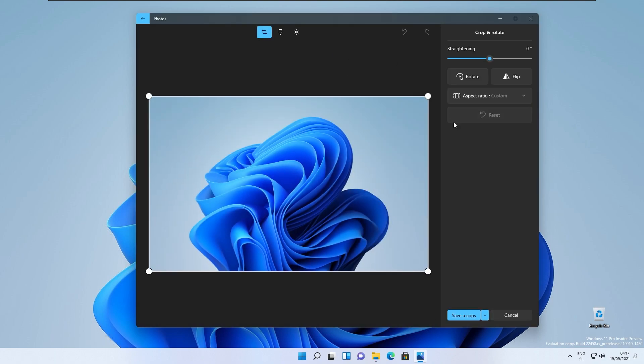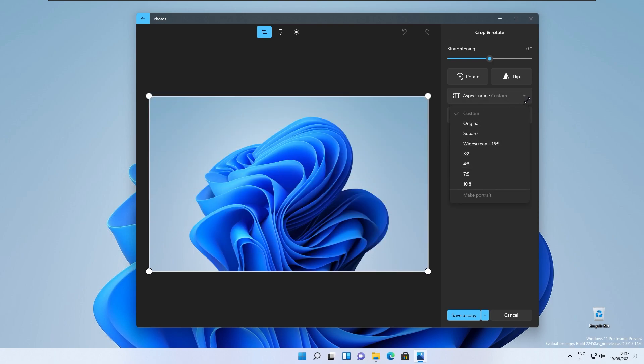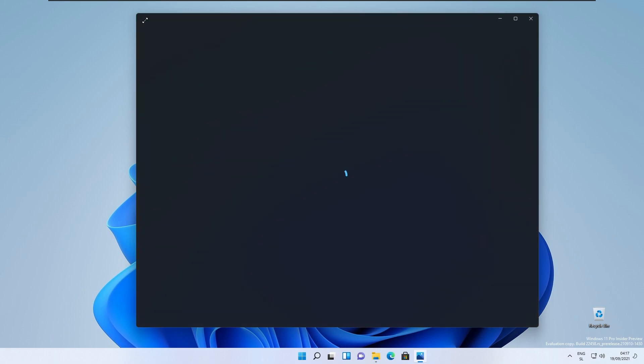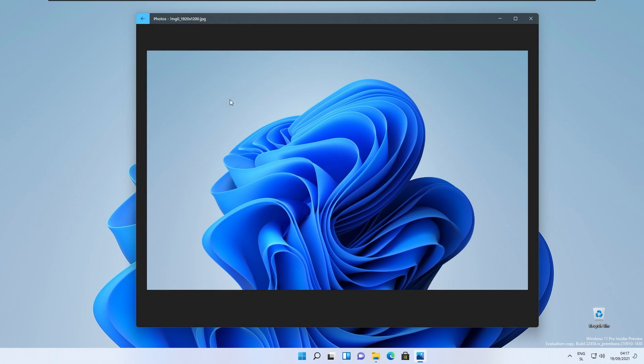Here we can rotate the image. Here we also can draw or edit the image a little bit or crop it even or even change the aspect ratio of it. Here we also can draw with something like here on this specific image right here that I have here.